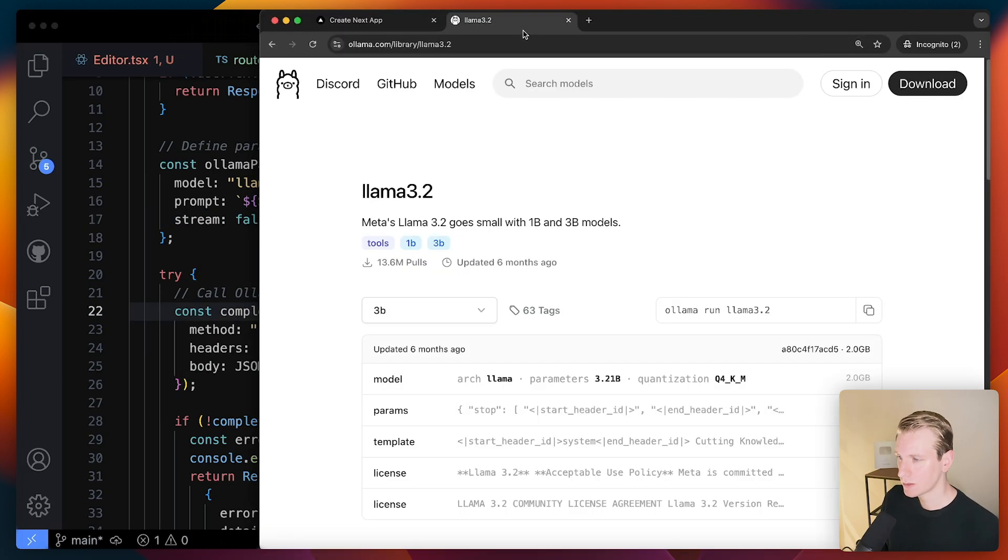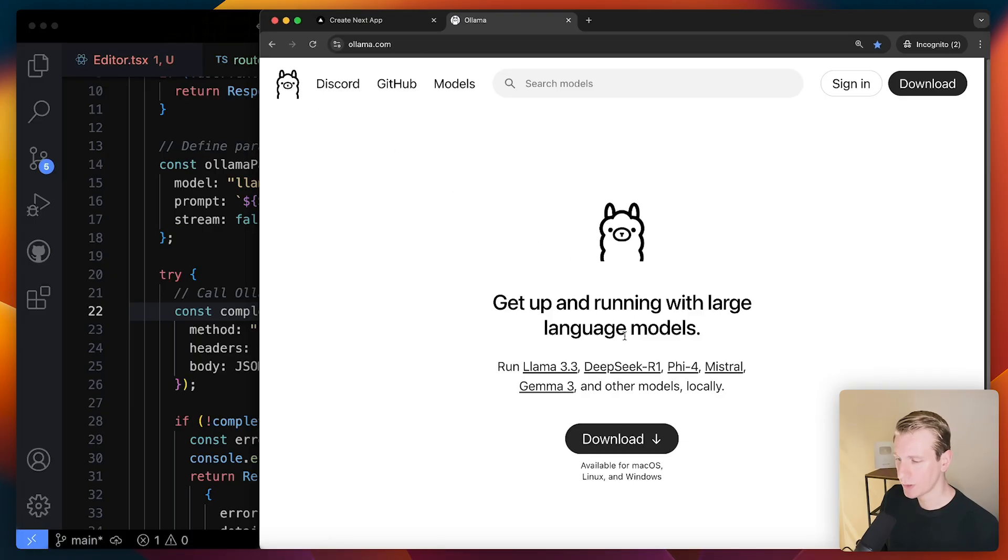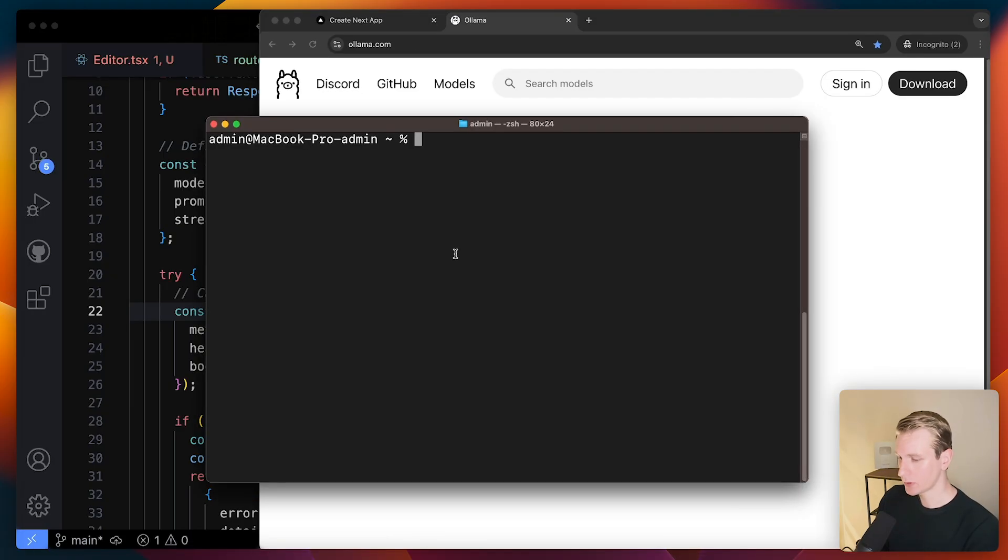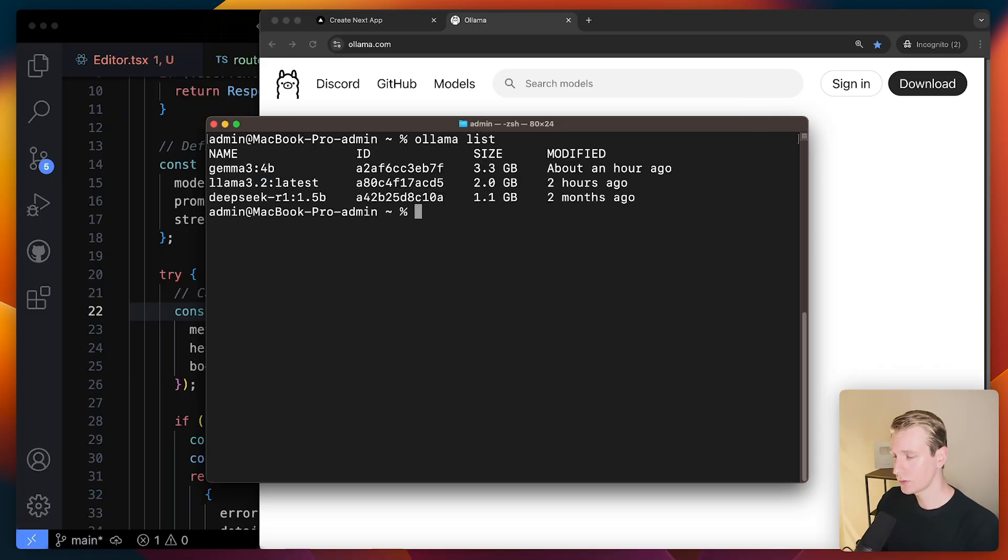Well, I installed Ollama. In case you're not familiar with that, you can download it on your computer. And then if you open up your terminal, you can run Ollama list to check if you've properly installed it.